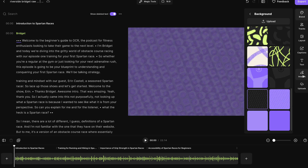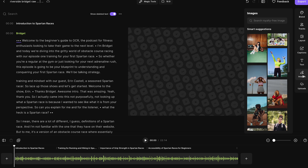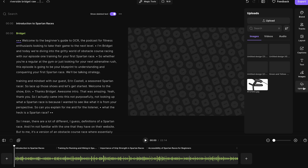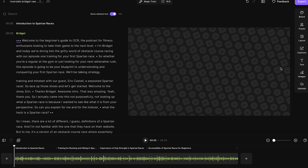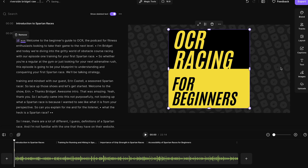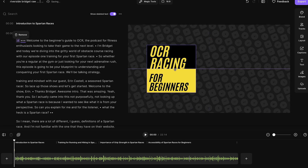Now head down here to images. You can use stock images here, or if you go to uploads, you can upload your own image. Let's upload our podcast cover image and readjust the size.